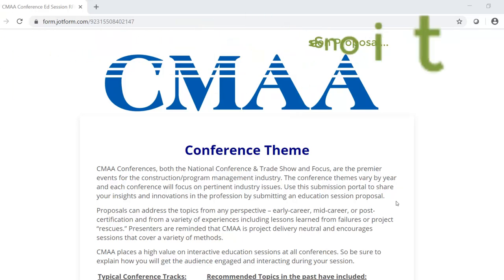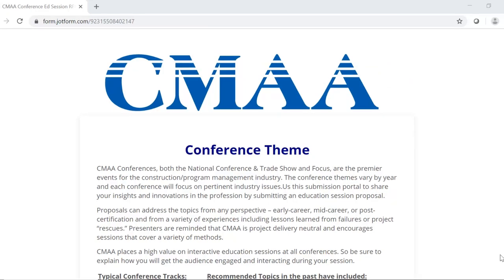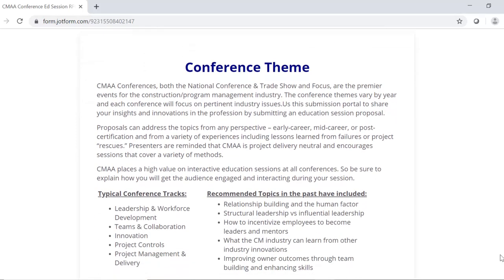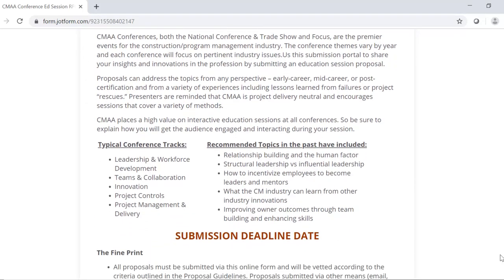So let's begin. The first section of the RFP will discuss the conference theme. Conference themes will vary year to year, and each conference will focus on pertinent industry issues. Proposals can address these topics from any perspective, for example, early career or mid-career or post-certification, and from a variety of experiences, including lessons learned from failures or project rescues.